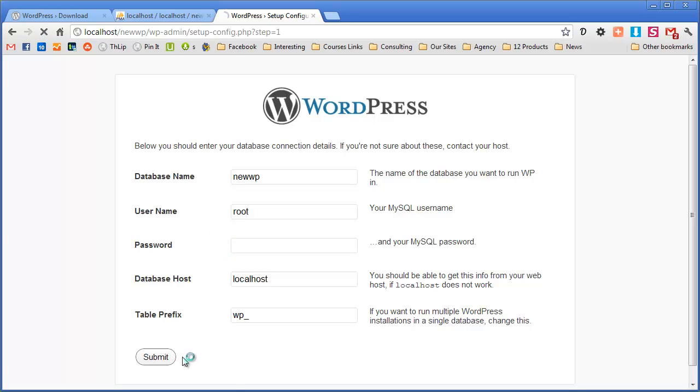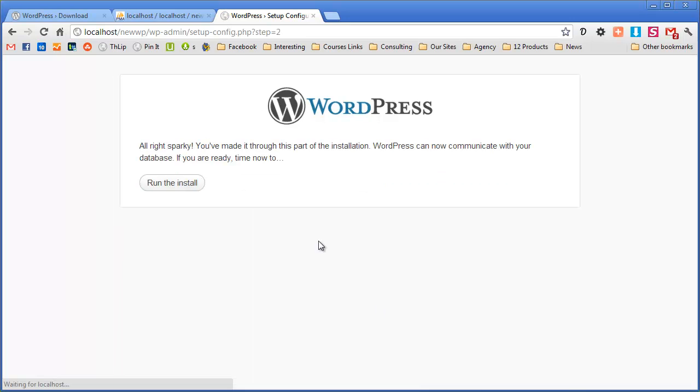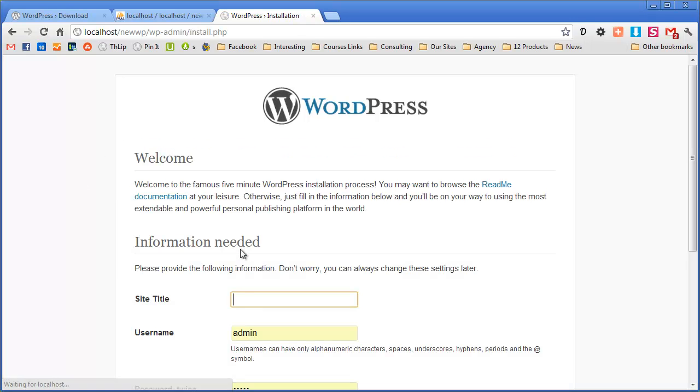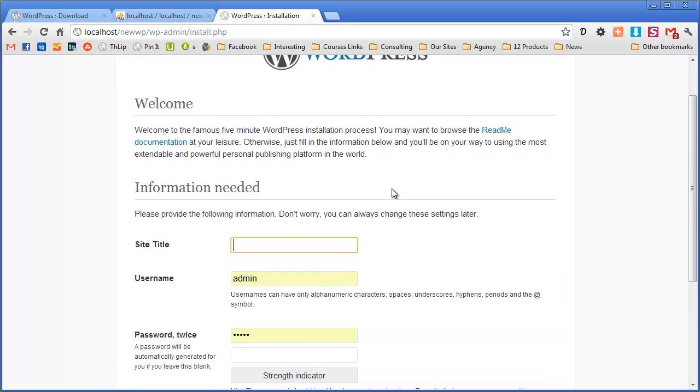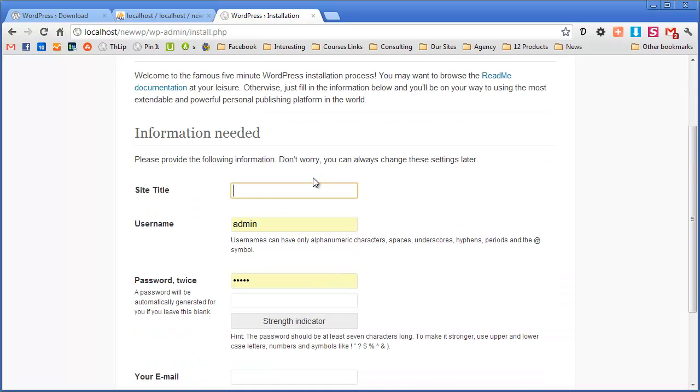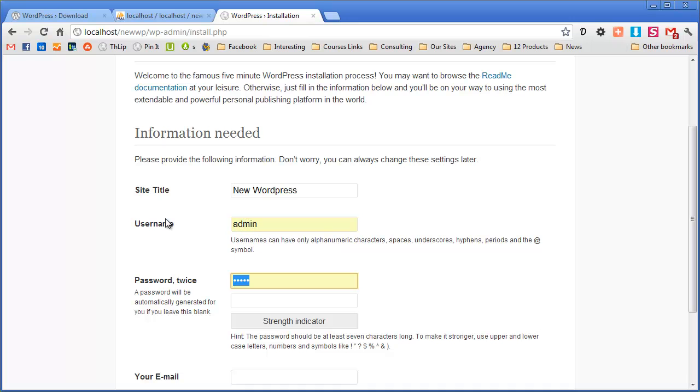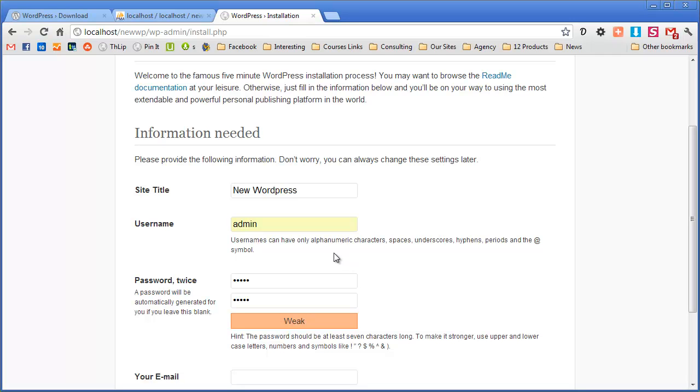Great so click on submit and then it'll take a little while just as it's creating everything and then we're ready to run the install. Great. Now the information we need is a site name so I'm going to put new WordPress. Now the username and password I use for local stuff is just admin and admin and admin again. The reason I do that is it's easy to remember and because it's only on my computer it doesn't have to be too secure.